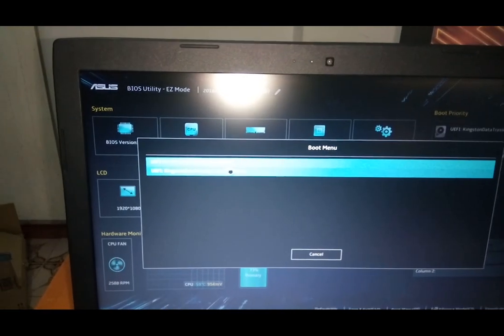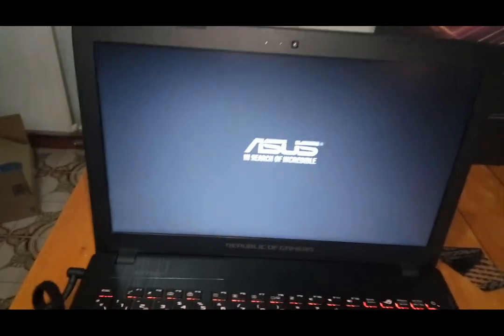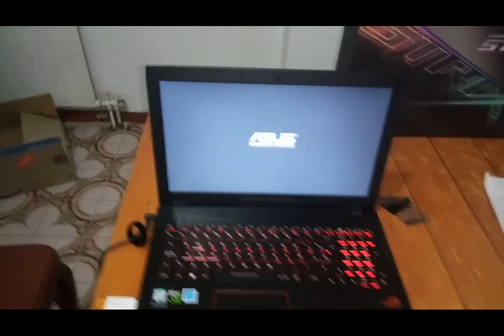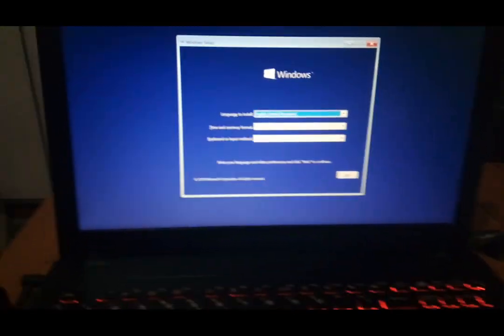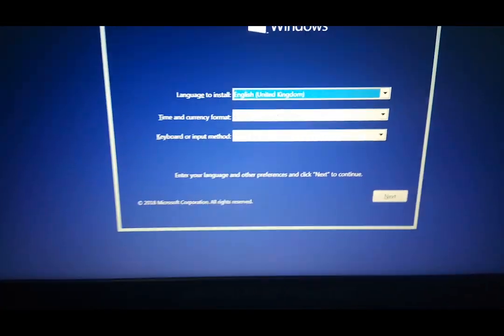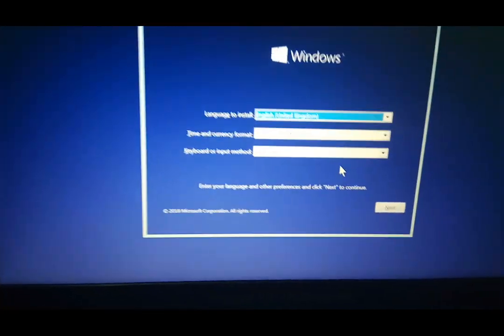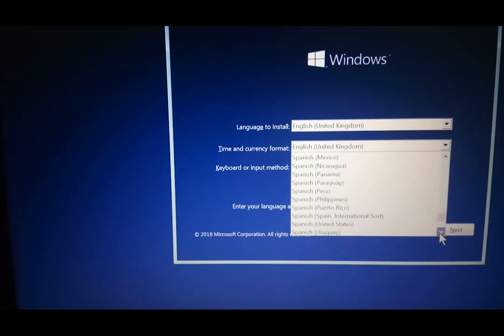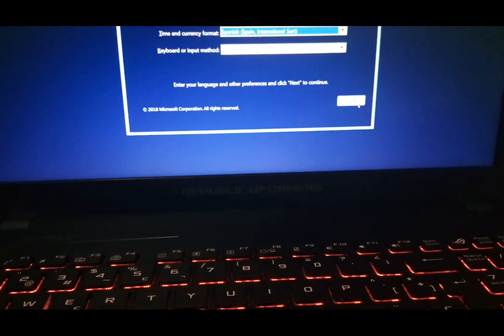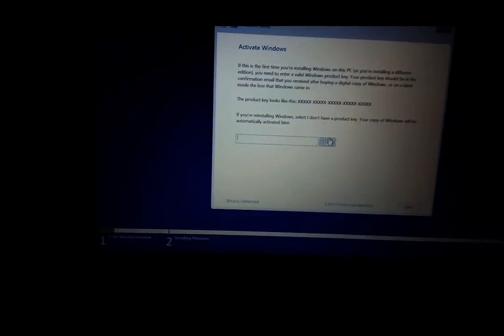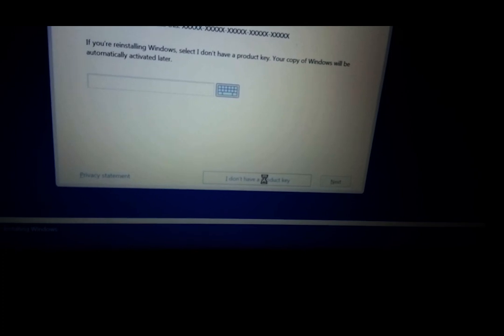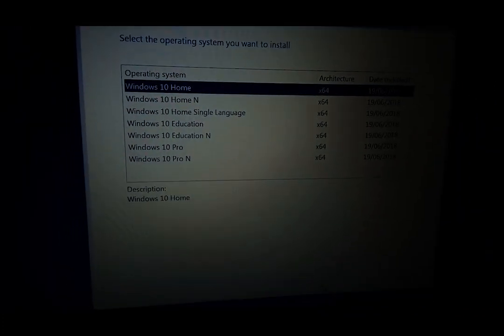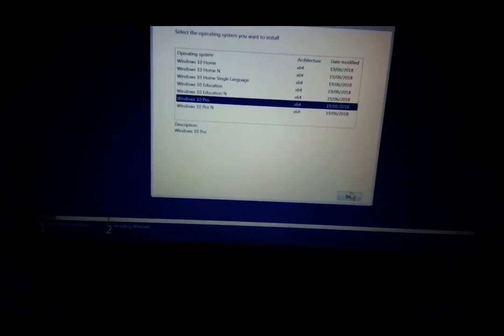Now we have to follow the Windows installation settings. Select your language to install Windows, your country, time and currency format and your keyboard or input method language. Next, it's going to ask for product key. Like I don't have it, just click down I don't have a product key. Next, select the operating system you want to install. I'm going to install Windows 10, but you can install whatever you like.